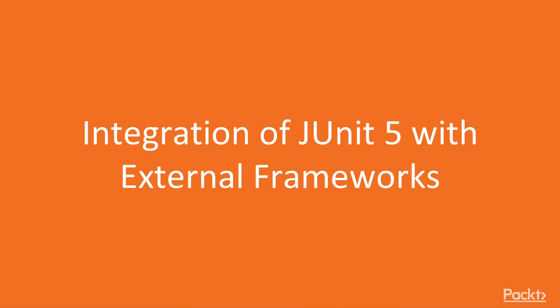Hi there, my name is Bonnie García and this is Mastering JUnit 5. Welcome to the second module of this video course, in which we are going to learn different kinds of integration of JUnit 5 with external frameworks, libraries and technologies.